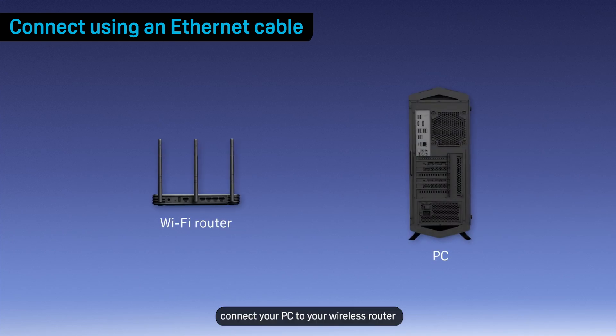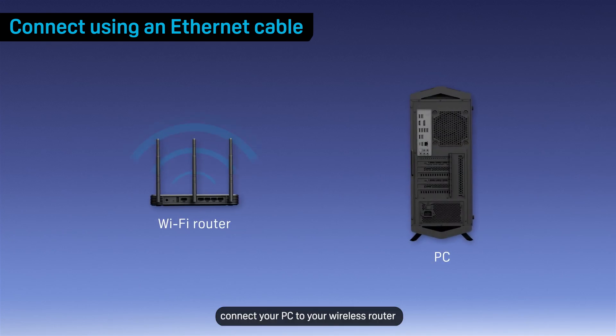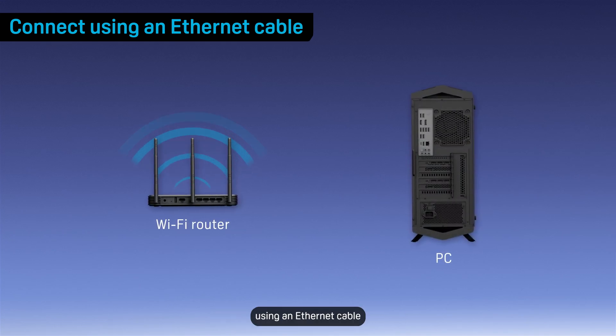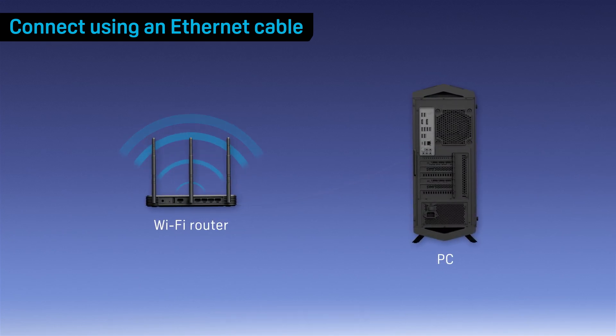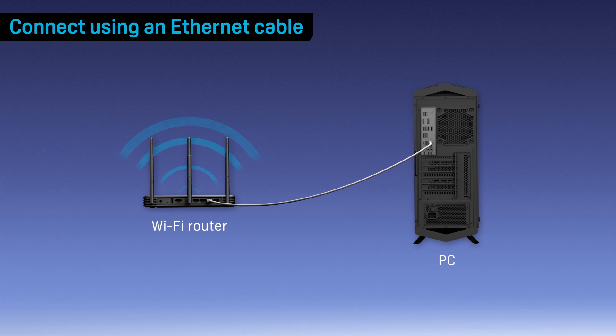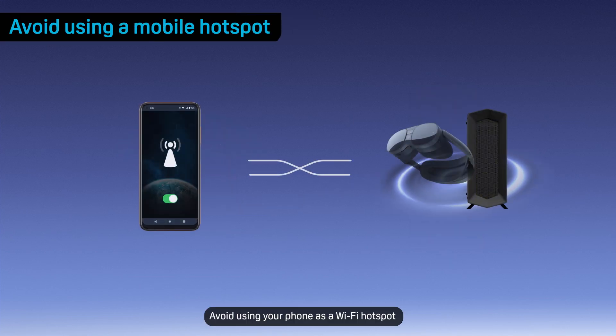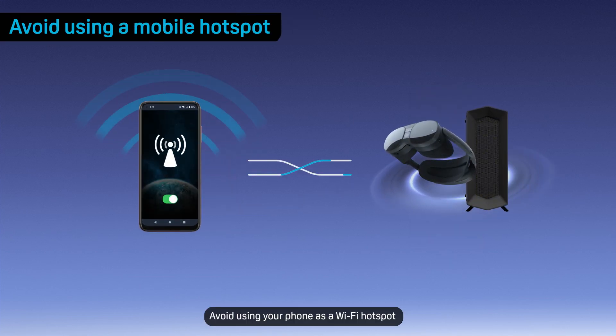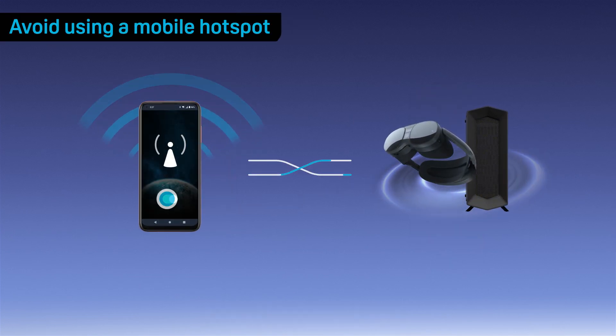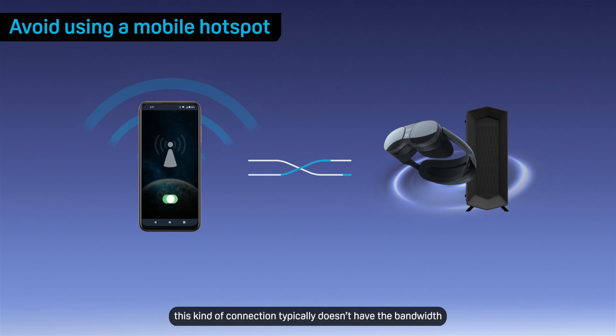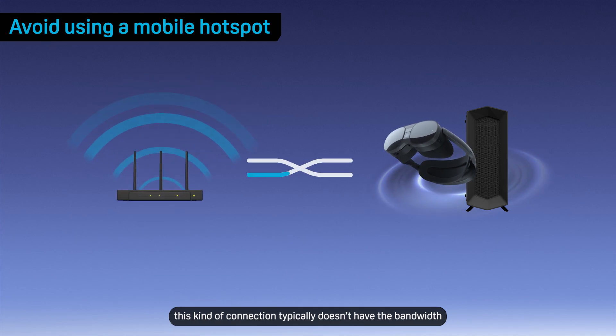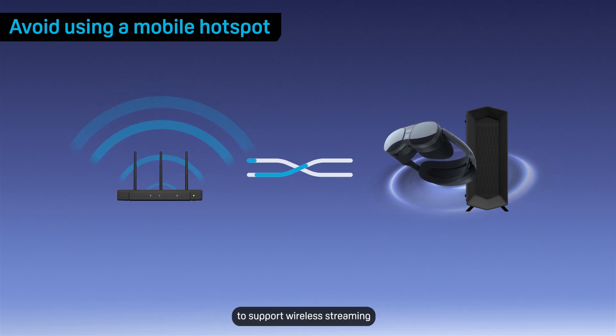Next, connect your PC to your wireless router using an Ethernet cable. Avoid using your phone as a Wi-Fi hotspot. This kind of connection typically doesn't have the bandwidth to support wireless streaming.